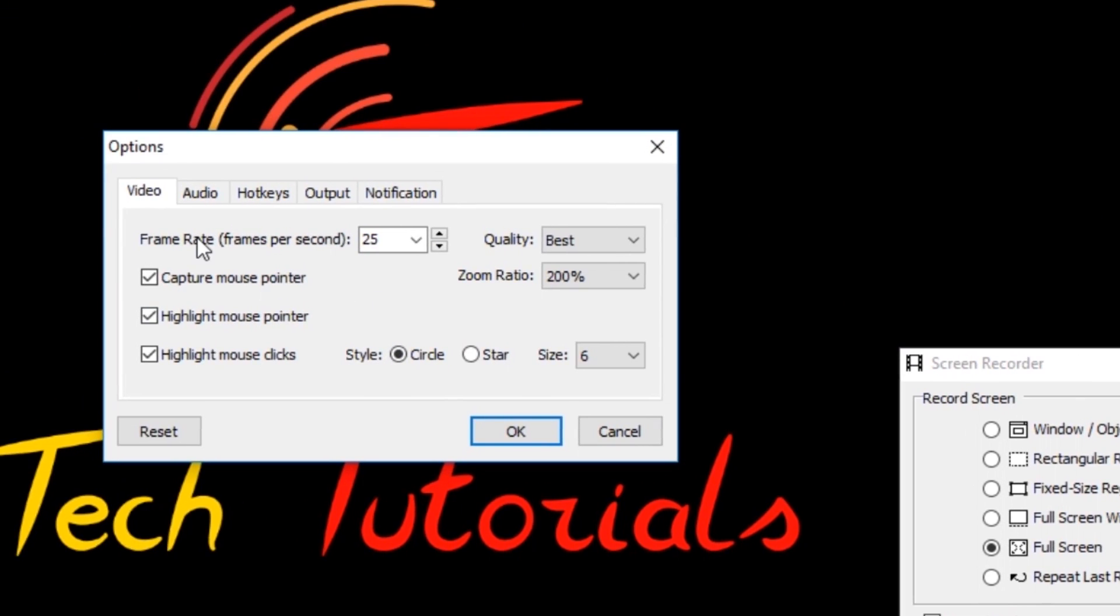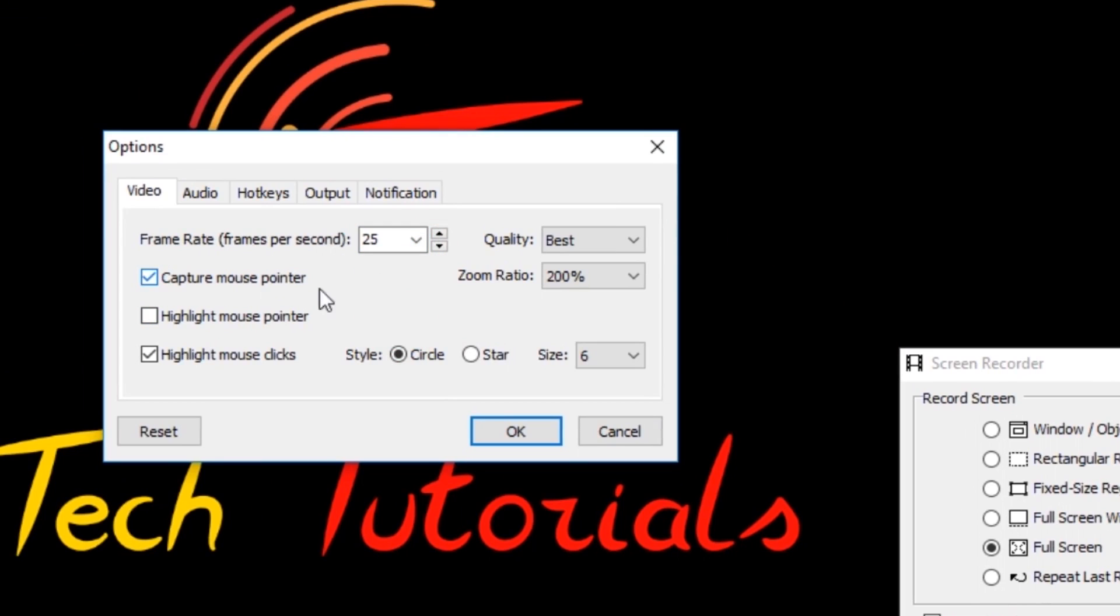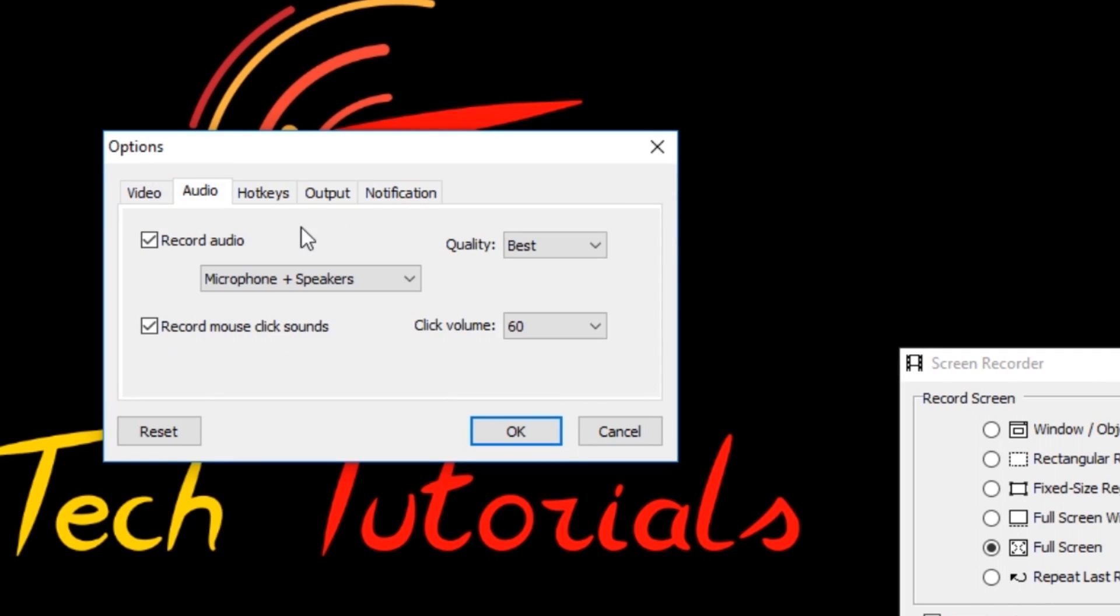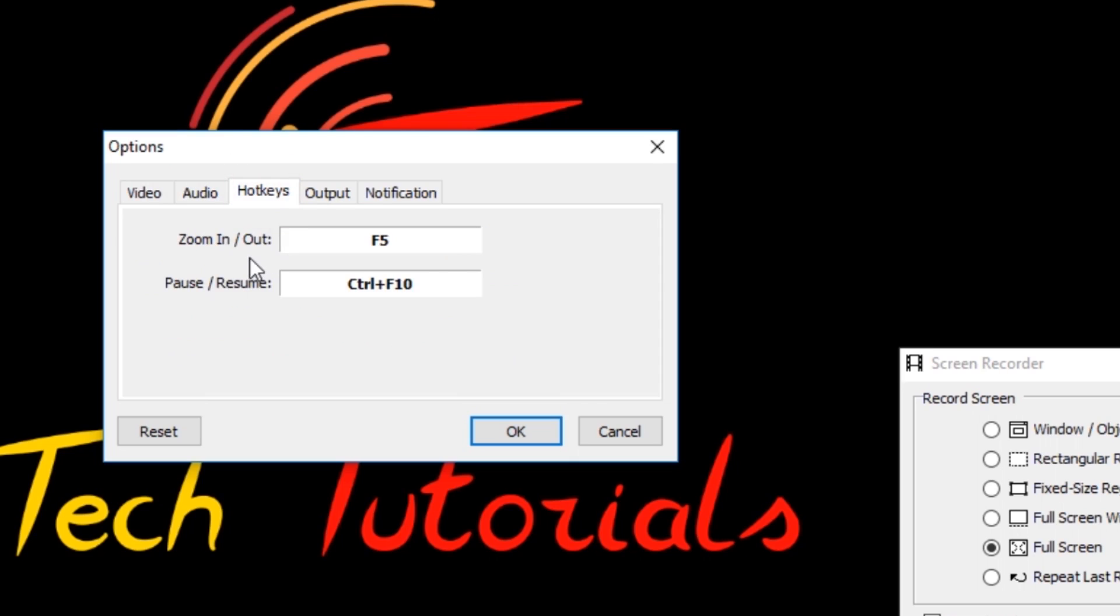But the drawback of this software is you can only record your video in 25 frames per second. You can also capture your mouse pointer, you can adjust your audio microphone and speakers, and hotkey for zooming your desktop while recording.